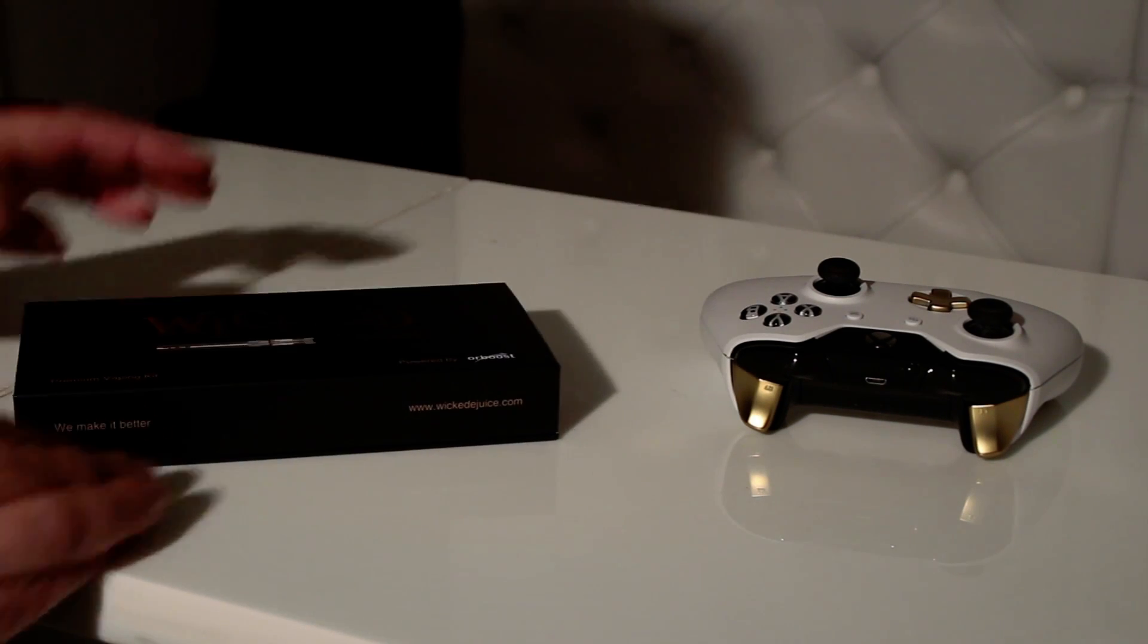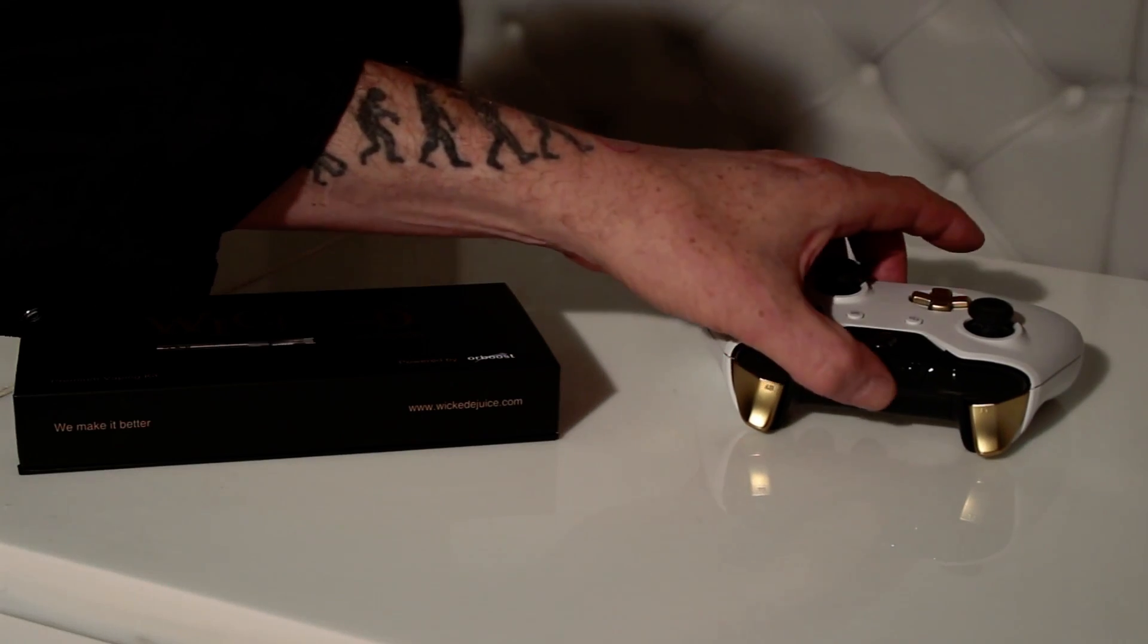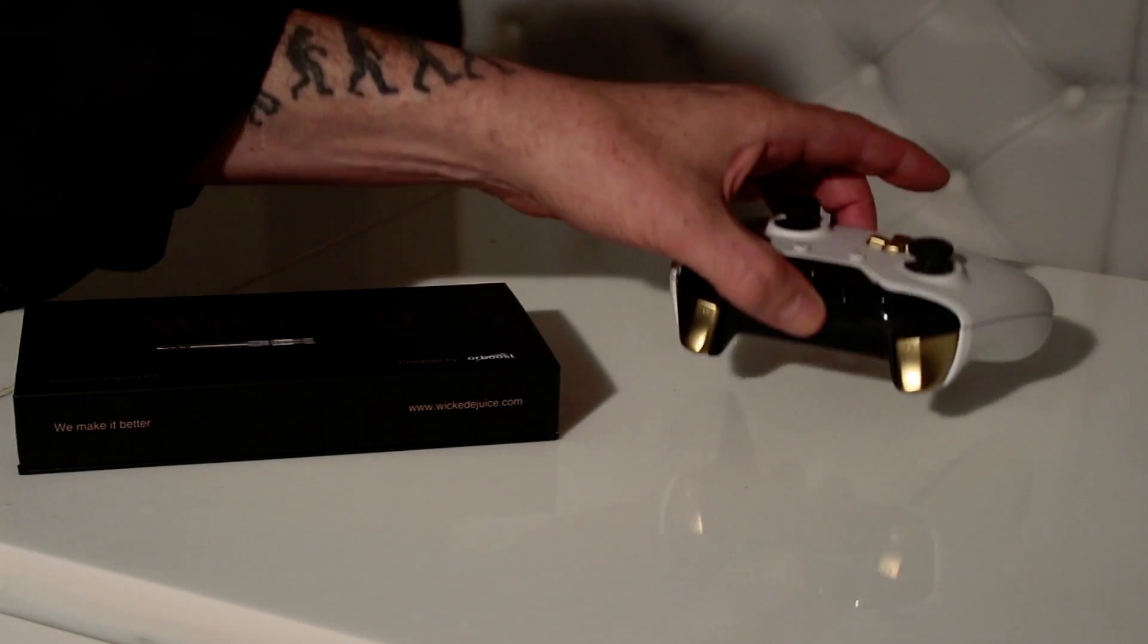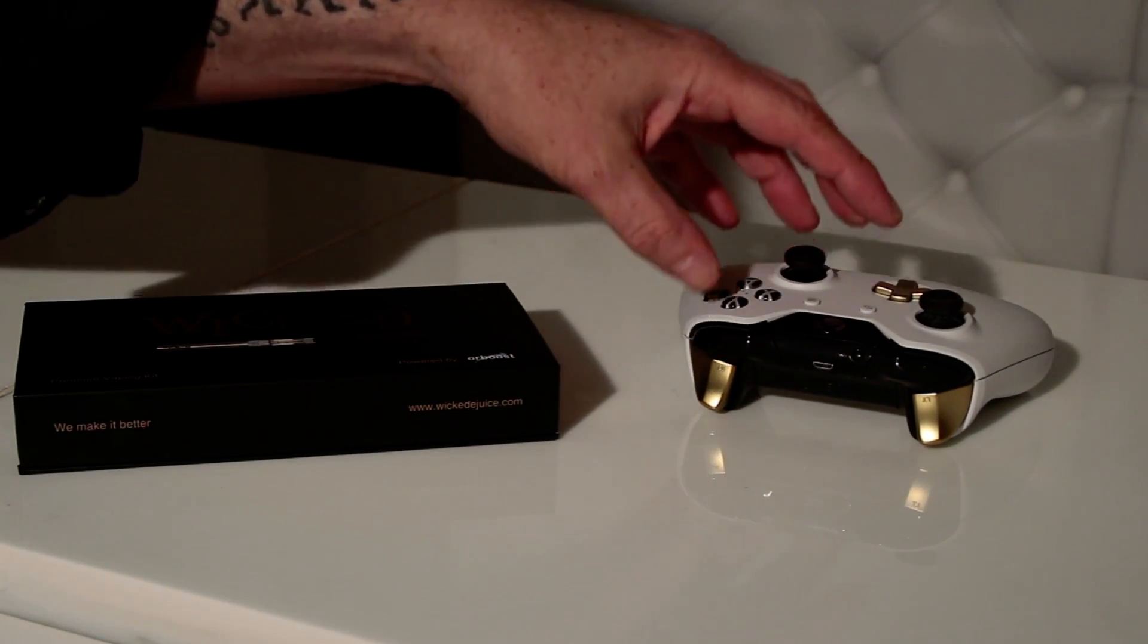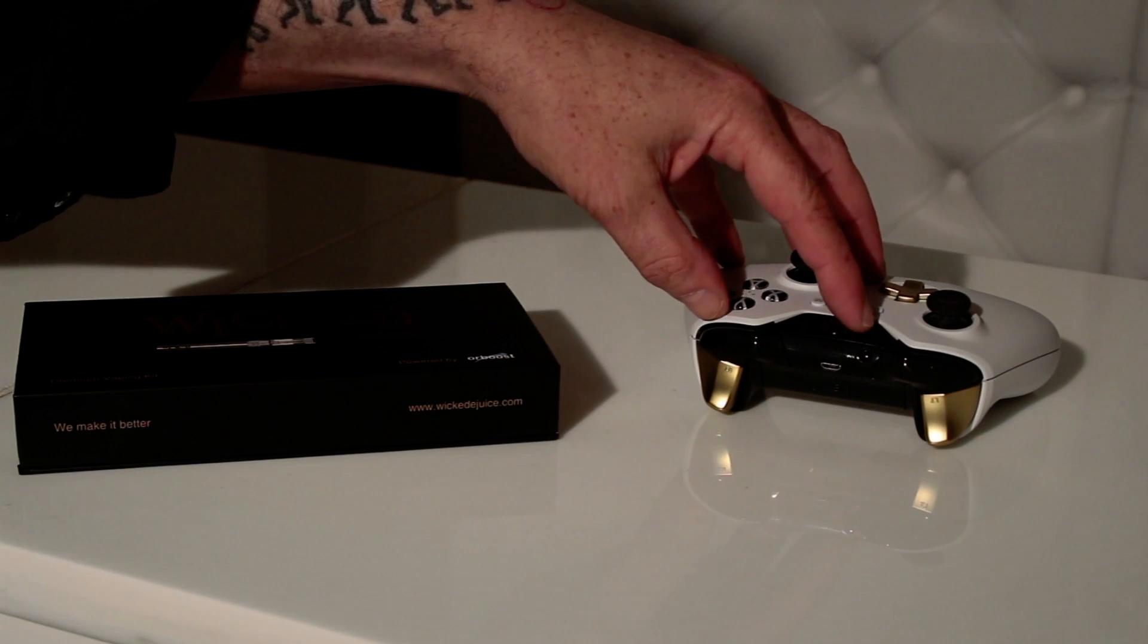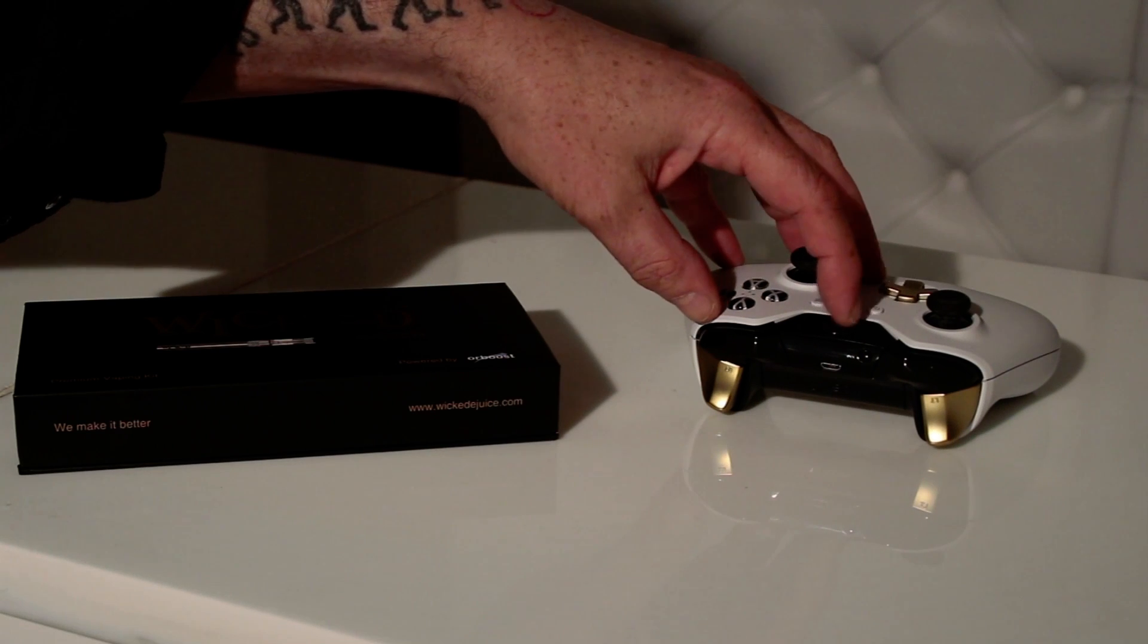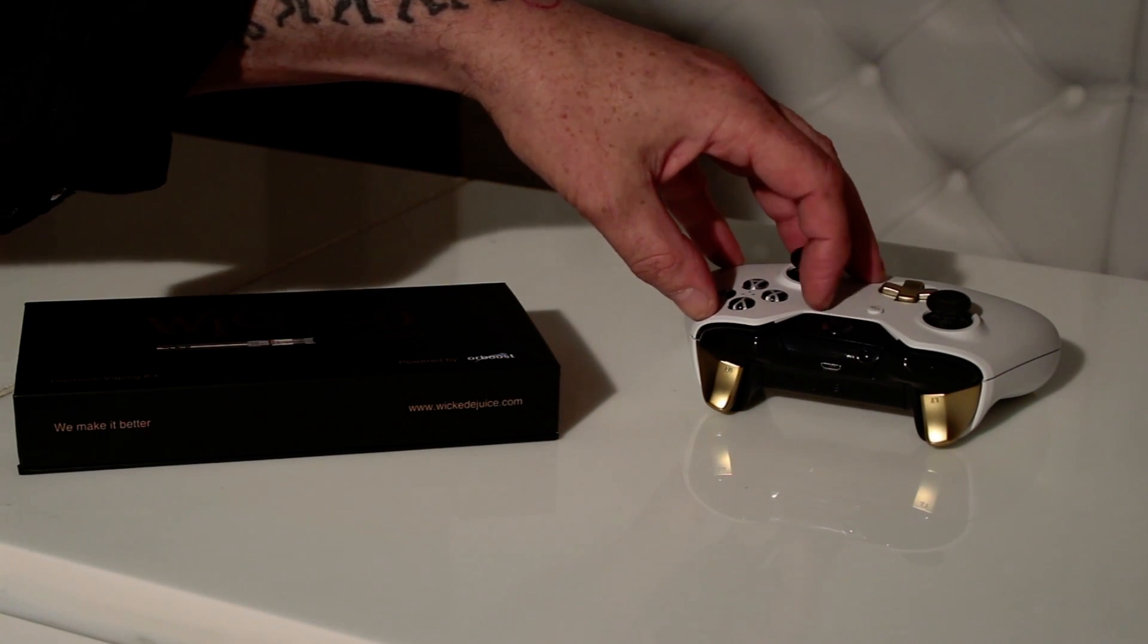In addition, we're introducing a game controller for the popular game consoles. And again, this product is a product where the user doesn't have to charge it. And again, we expect to have that in the market before summer 2016.